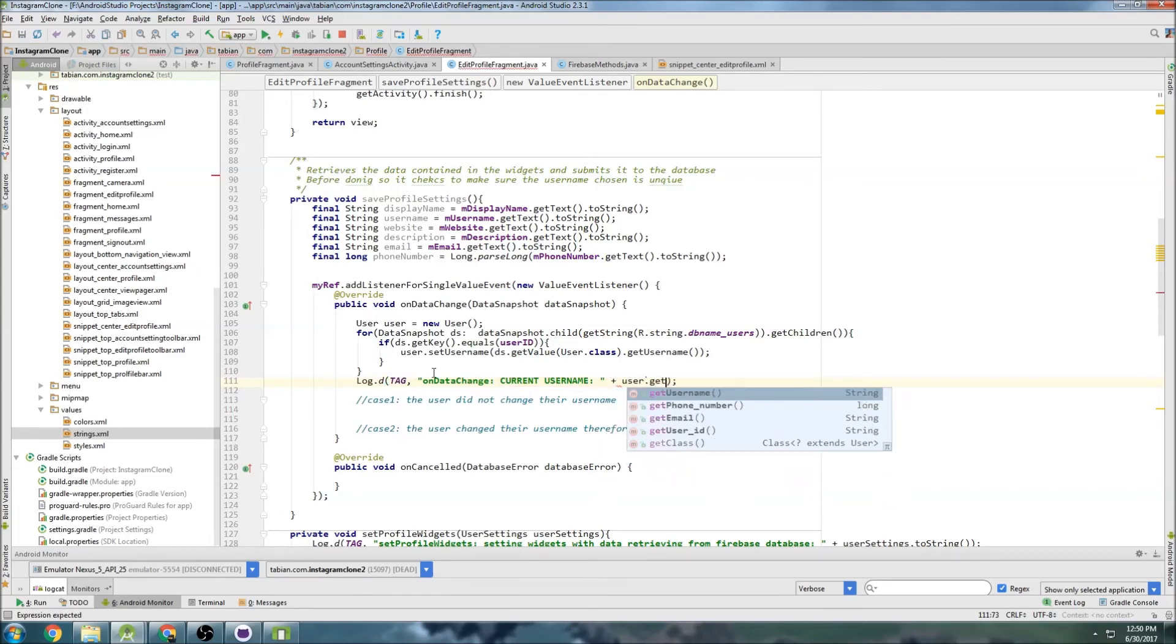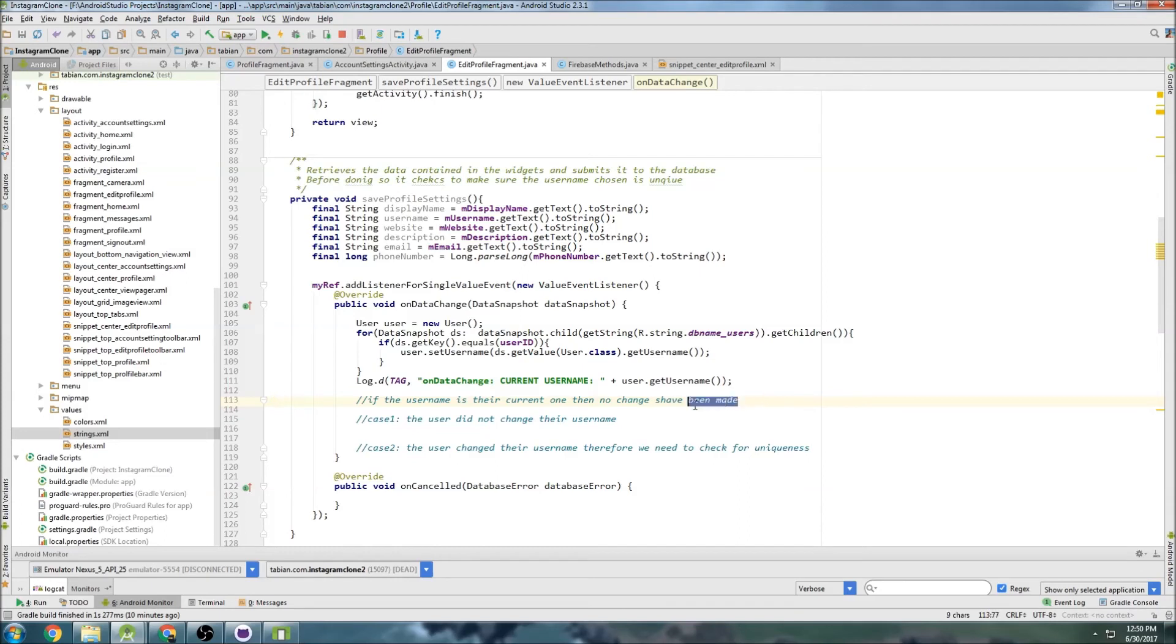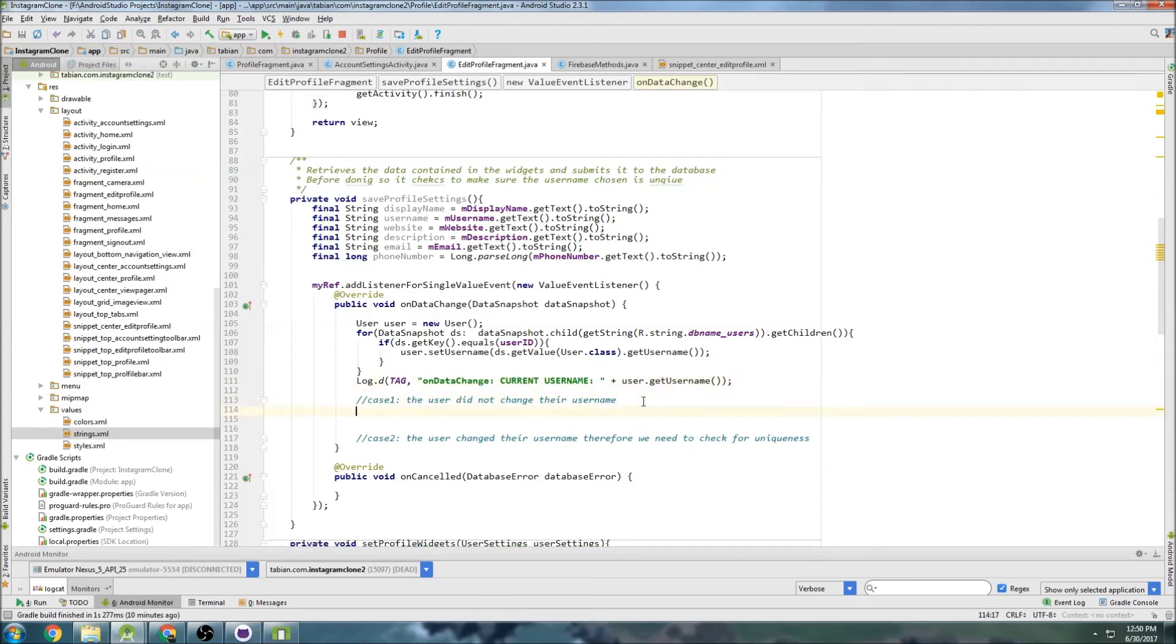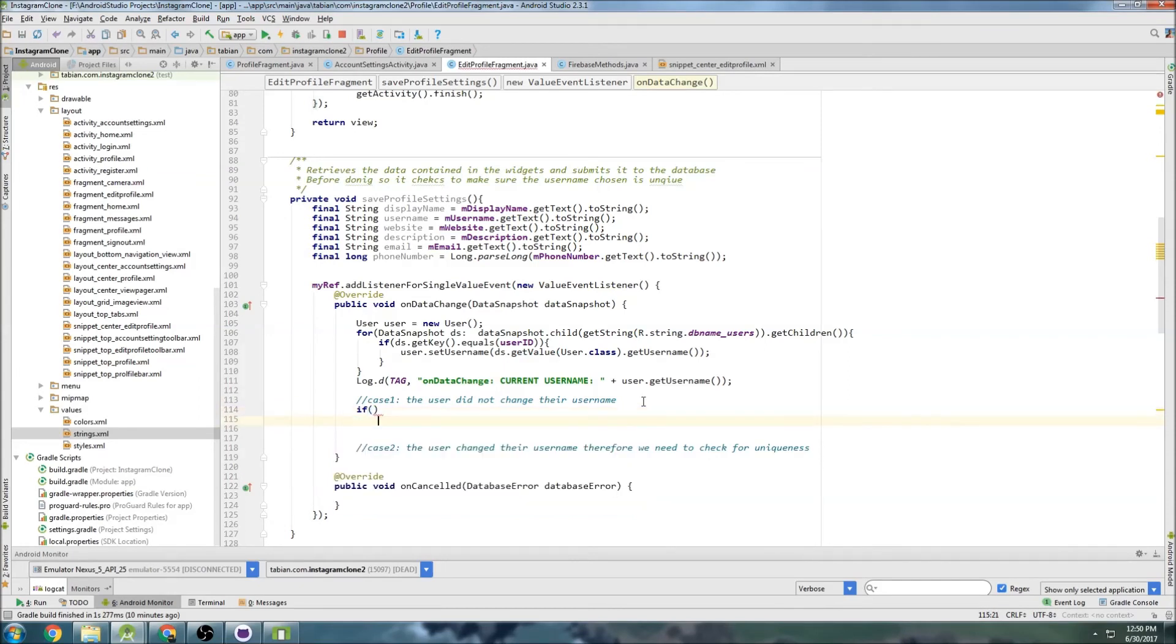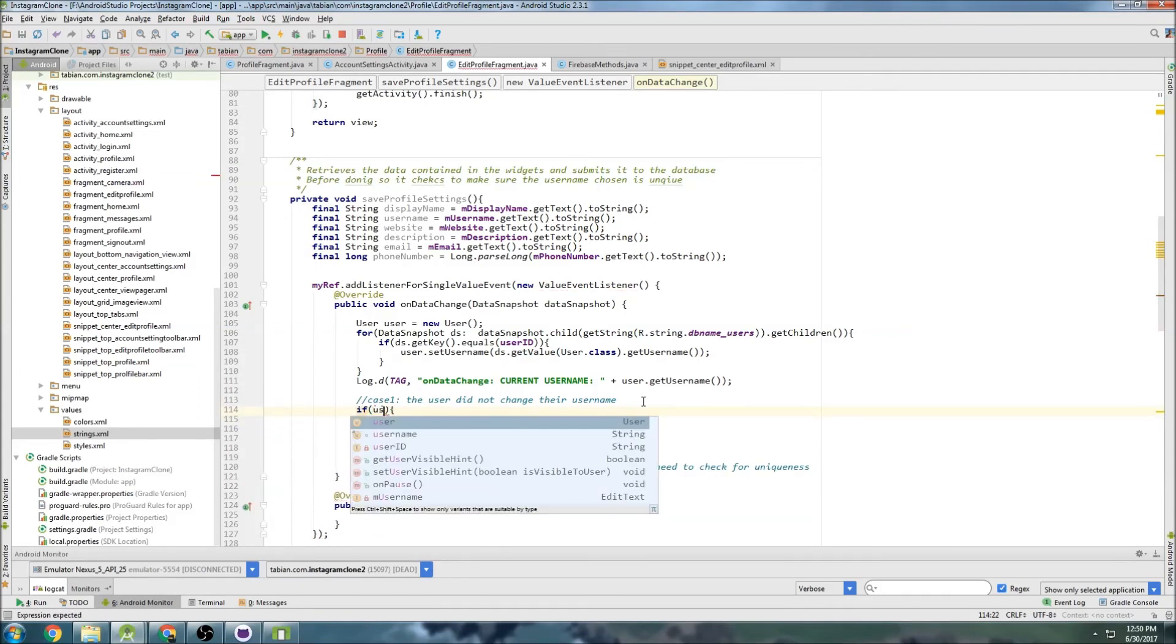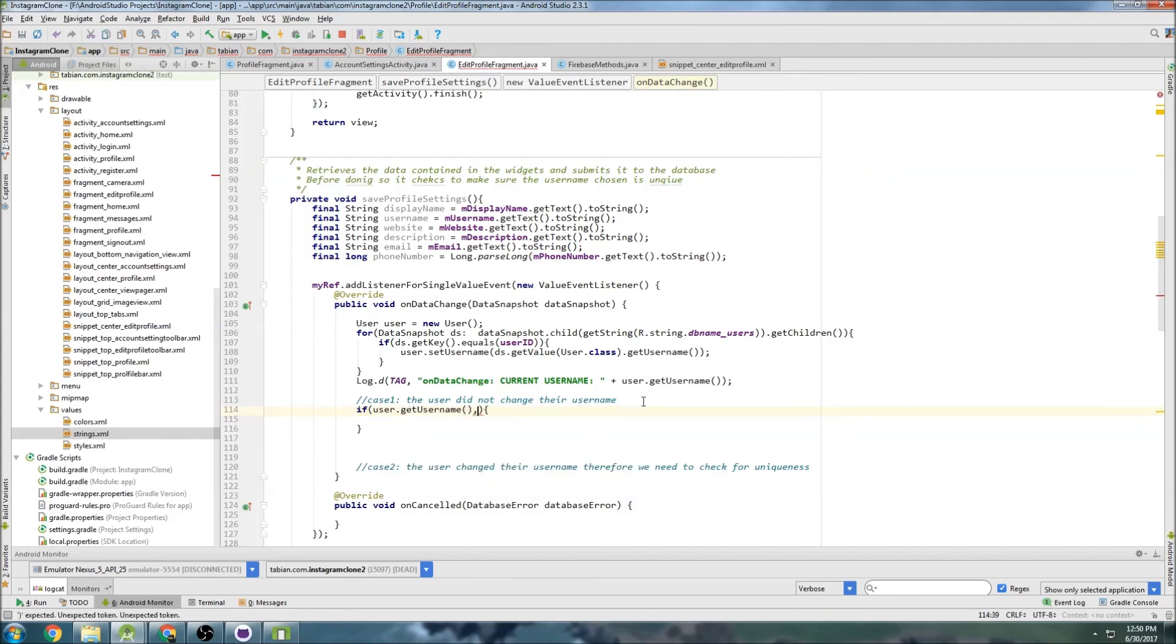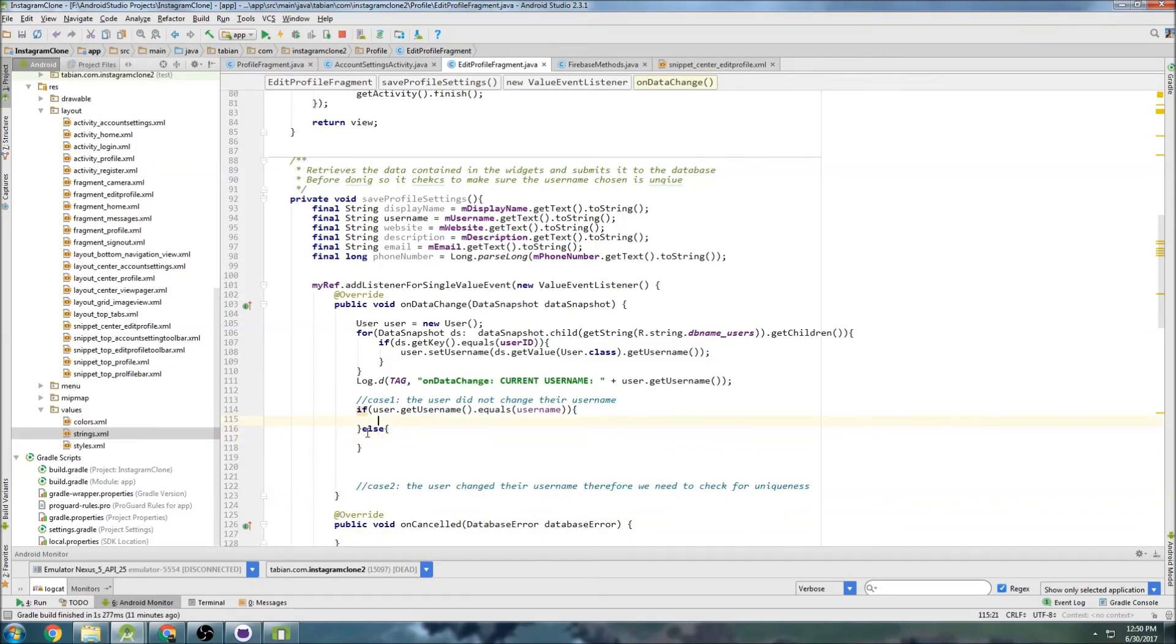And so now we have a couple cases. If the username is their current one, then no changes have been made. I guess I already wrote that out in my case one here. So if user dot get username dot equals the username that we got from the text field above, we know that that is in fact the case. Then we can have an else - it's not the case, so we'll do that with case two.